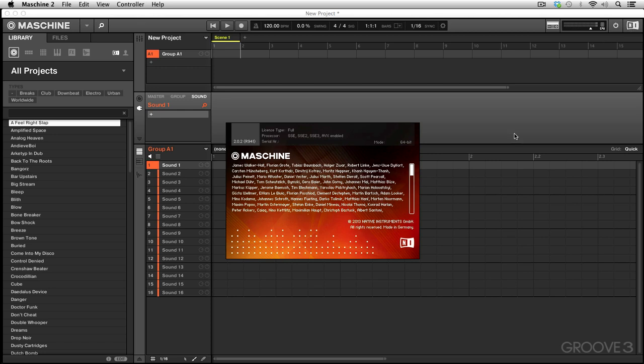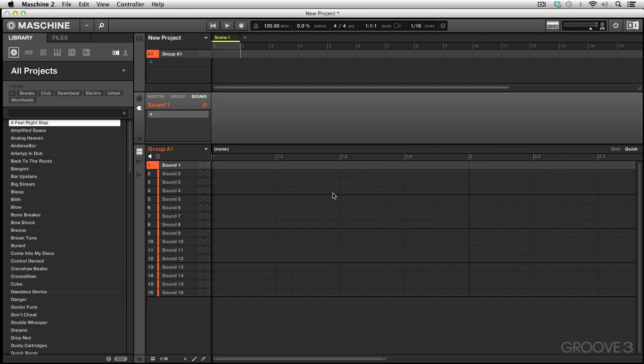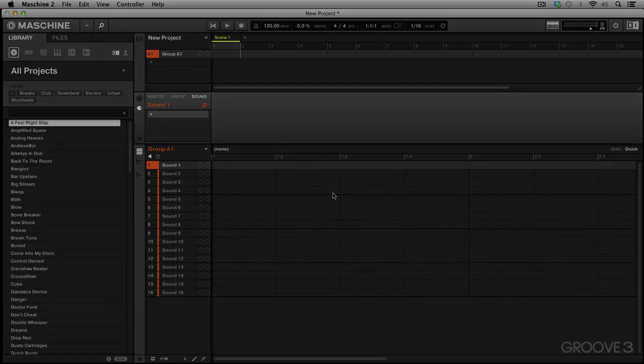So there you have it, that's a look at the functions of the transport bar across the top of your software. Next we're going to continue and have a look at the newly designed browser section and how to navigate through your library and all your files on your system. Thanks for watching, stay tuned for the next tutorial.